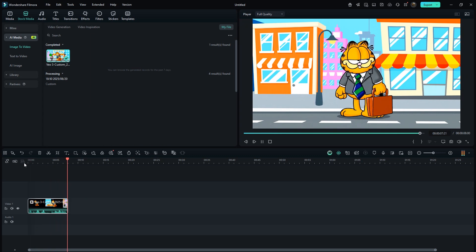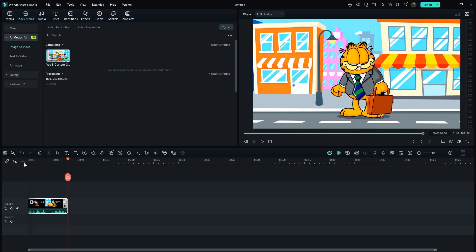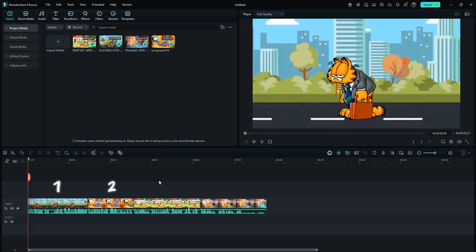You can trim a few frames from the beginning or end as needed. Now let me show you how to create a story video. As you can see, I've already generated four videos like this.